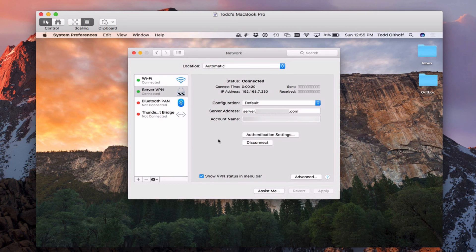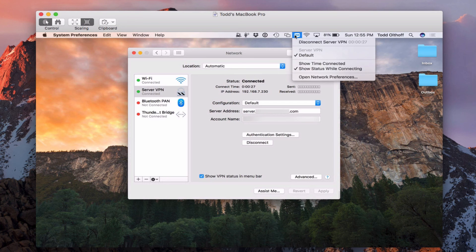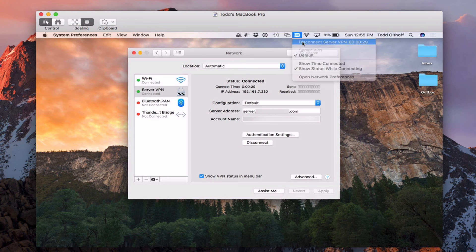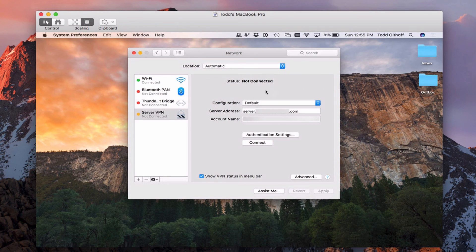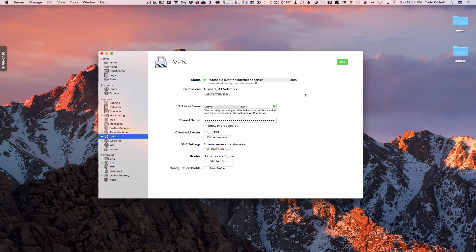Like I said, you can use the configuration profile and just double click on it. It'll put all this in there for you. To disconnect, I can do it from here. Or again, if I'm just using this, I can come up here and say disconnect VPN. And it'll do that. And now it's back to being disconnected.